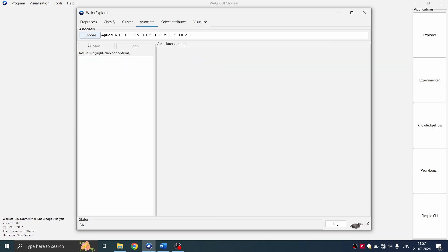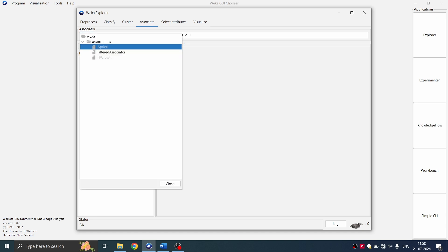So here you can see that we have the algorithm set, but you're not able to access the start button. You're not able to run the algorithm. The case is same with FP growth too. So what we are going to do is we are going to make some changes in our data. That is we are going to apply the preprocessing steps.